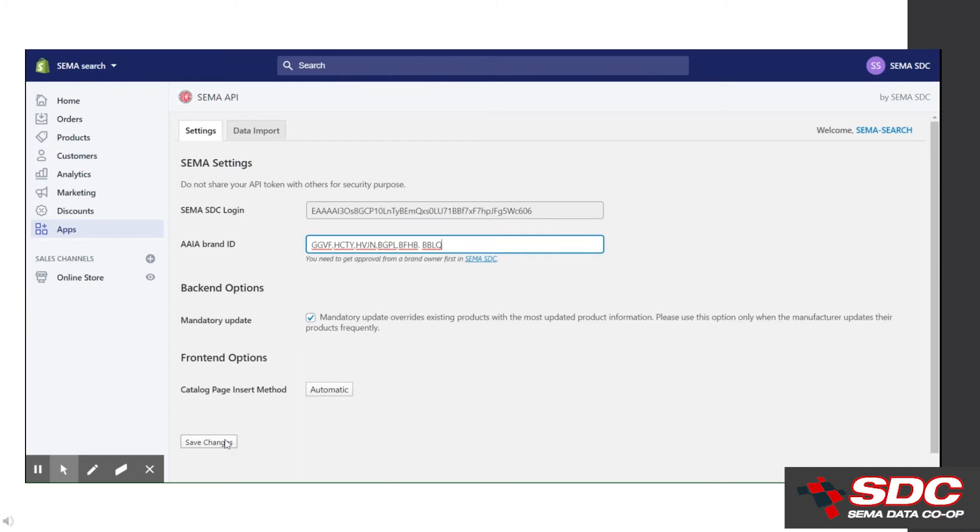Mandatory update controls whether you want to append new items to your catalog or if you want to completely refresh it. Click the box to perform a complete refresh. Last, if you want to change the setting on the catalog search from automatic to manual, simply click here to make that change. Once completed, click the save changes button at the bottom.